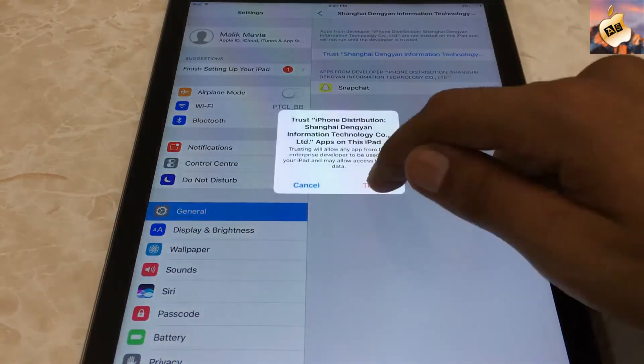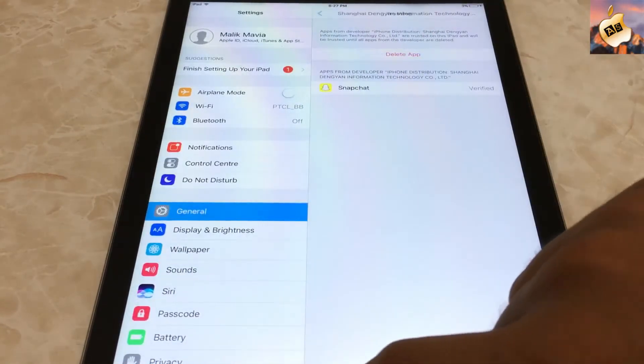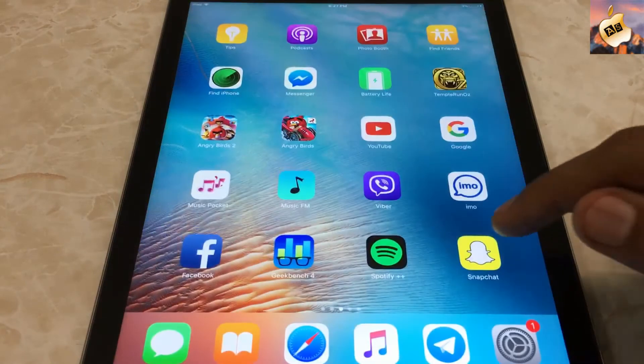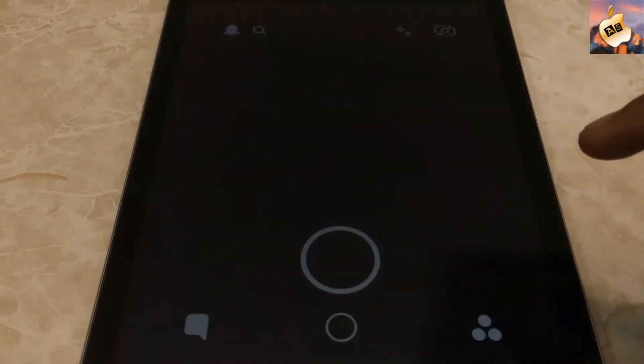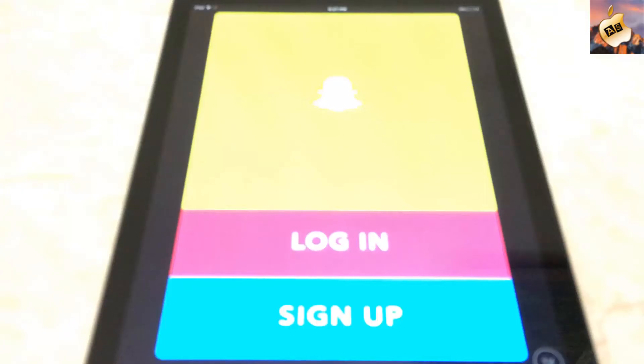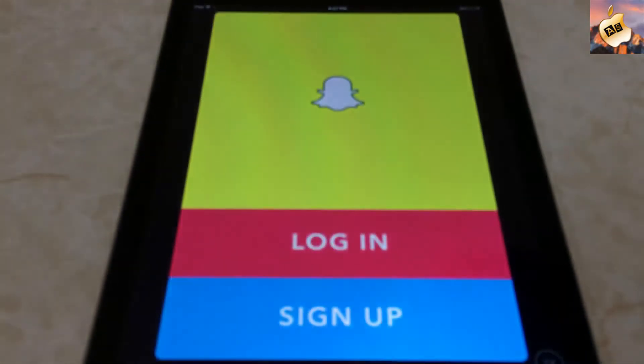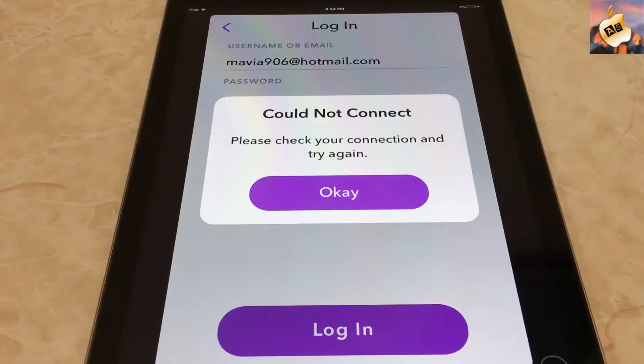Press Trust, then Trust again, and now go back to the home screen and open up the application.